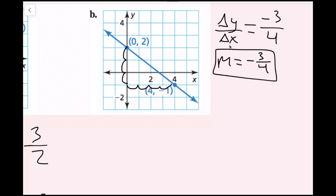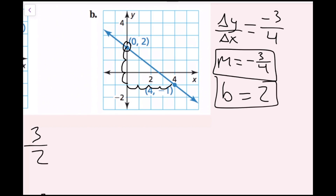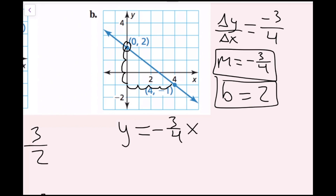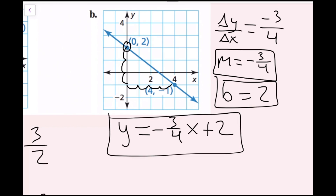Now I want to locate my y-intercept. The y-intercept is going to be 2, because this point on the y-axis is the y-intercept. Remember, the y-intercept is the value of y when x equals 0 — x is 0 here, so the y value is 2, and b equals 2. My equation is y equals negative 3 fourths x plus 2.